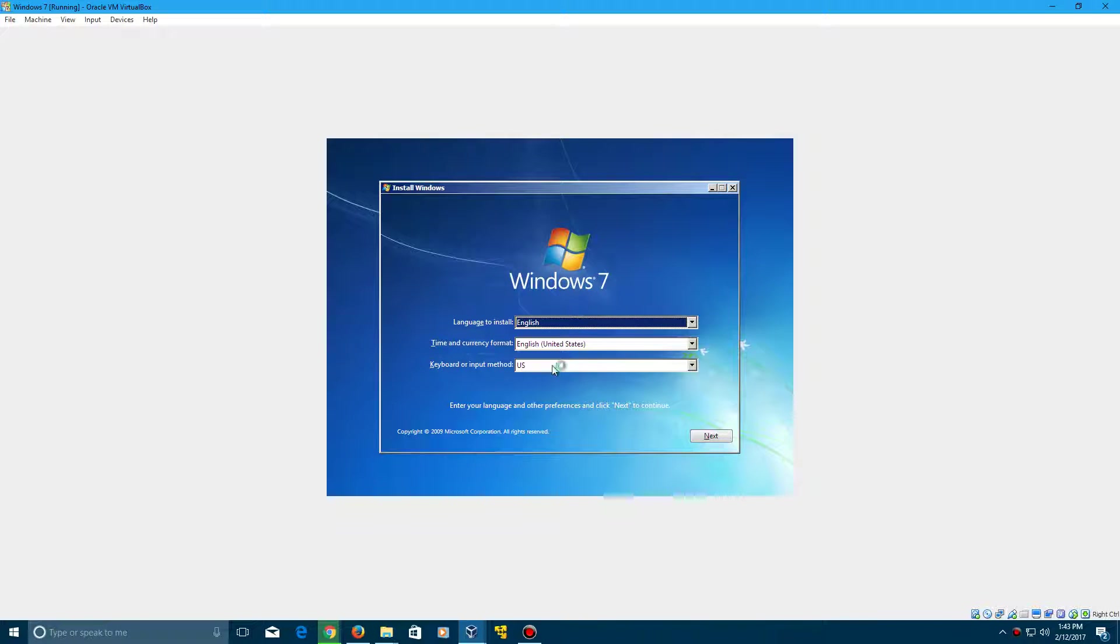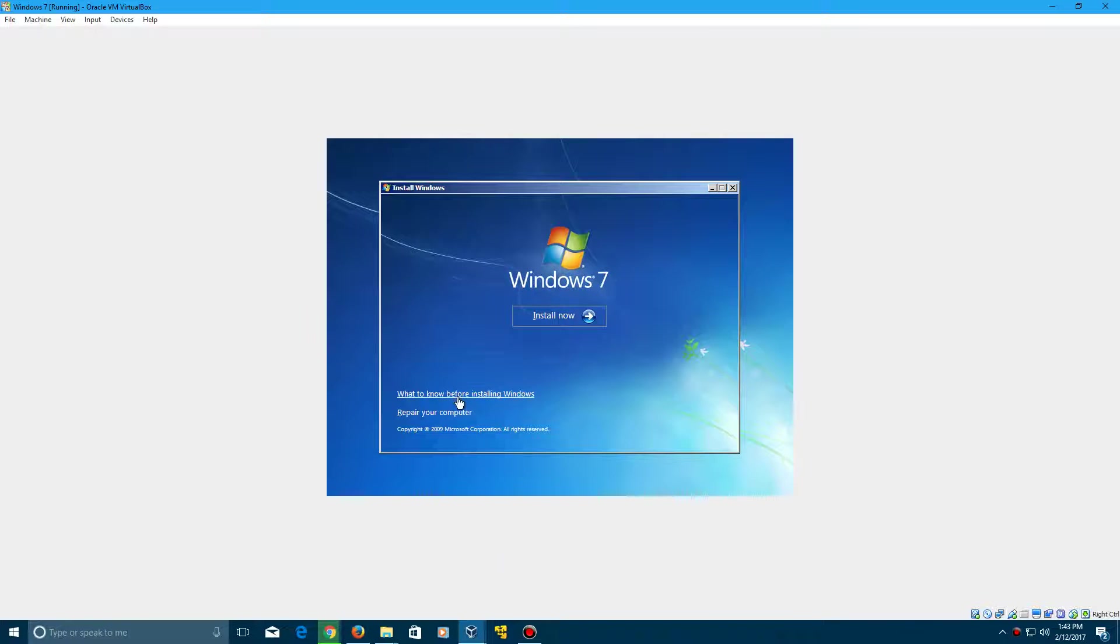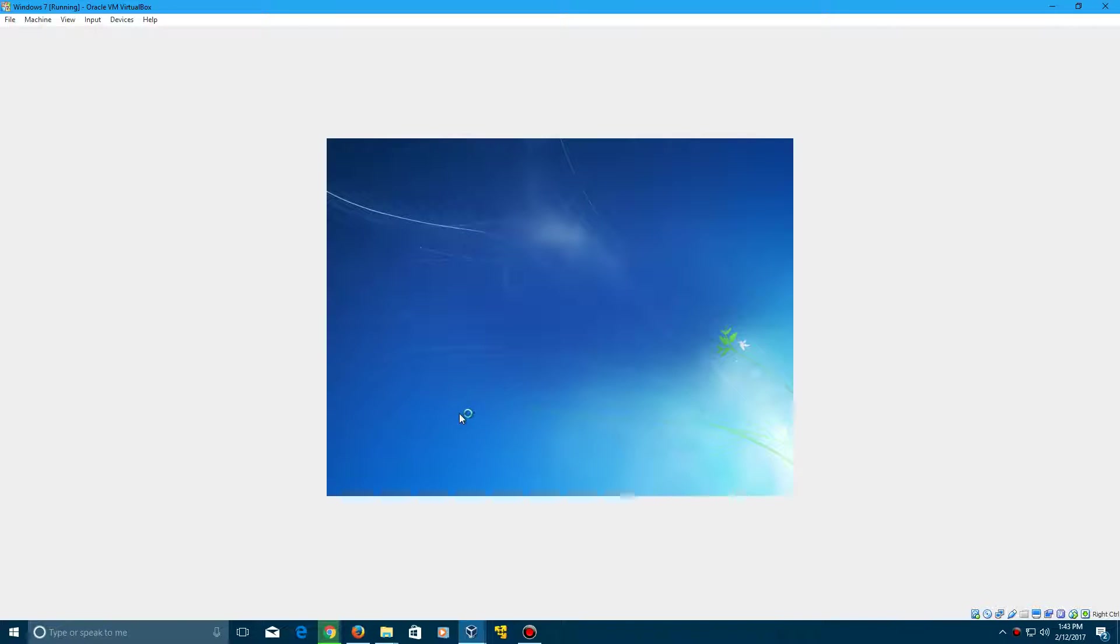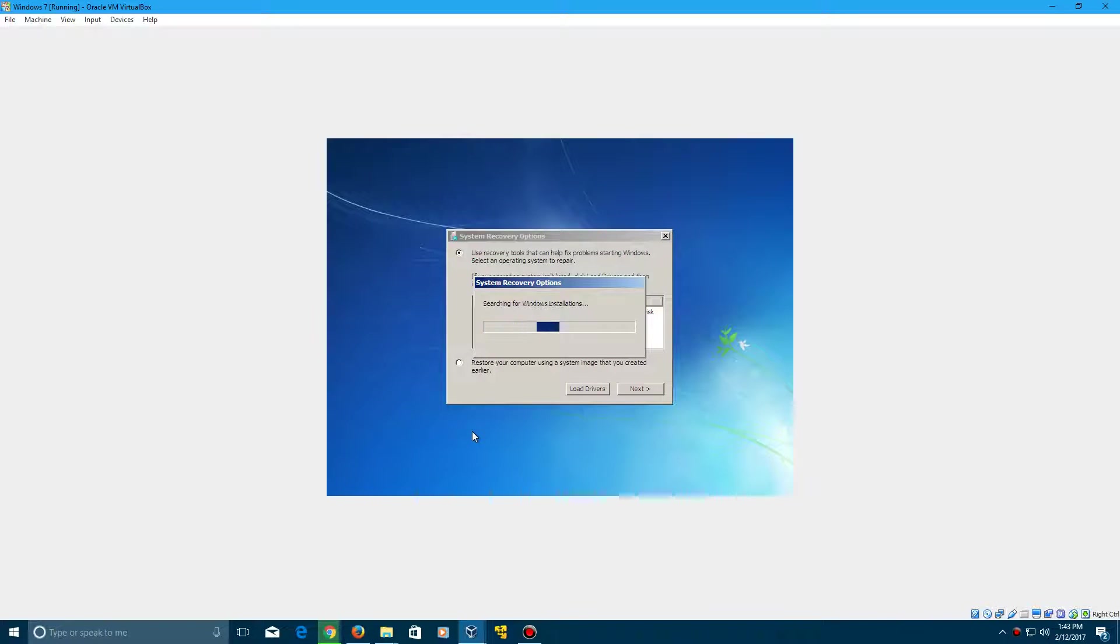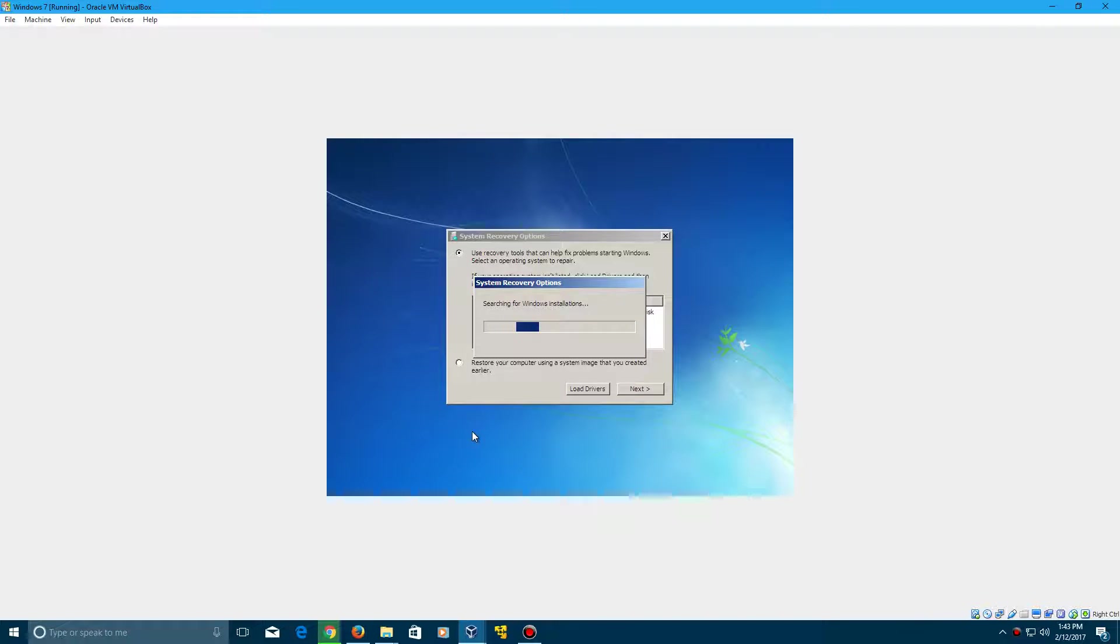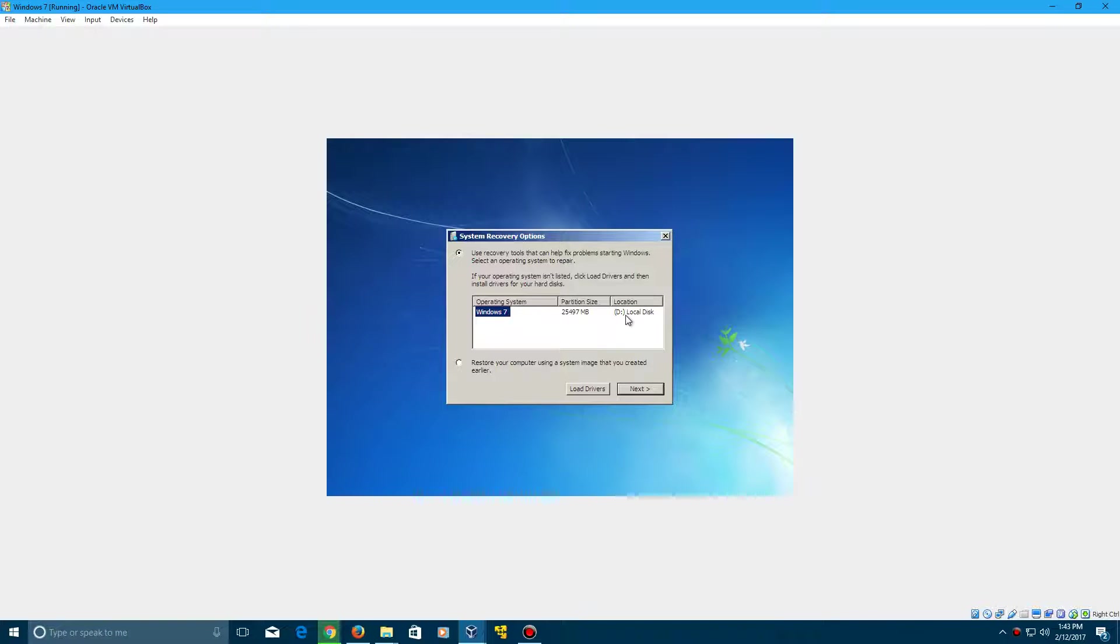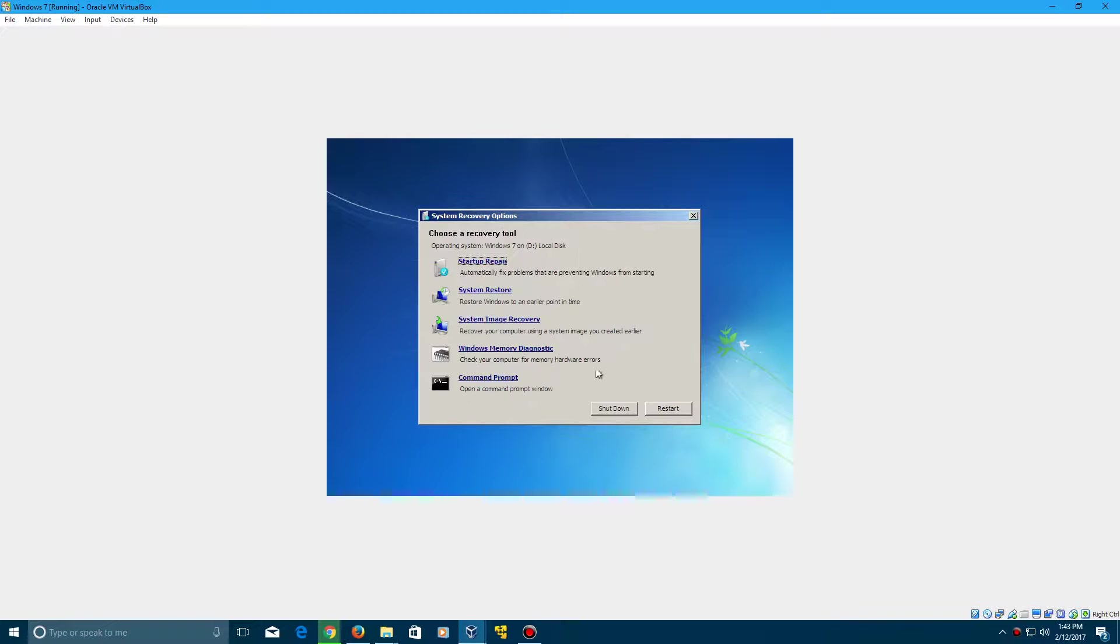So choose your language and your keyboard method format and everything, click next, and then down here click repair your computer. It will now come up with a window here searching for your Windows installation. And it should find one here, there's our Windows 7 installation. And keep this in mind, the location is in the D drive, that's where you're going to be typing in. So we're going to click next and then click command prompt.